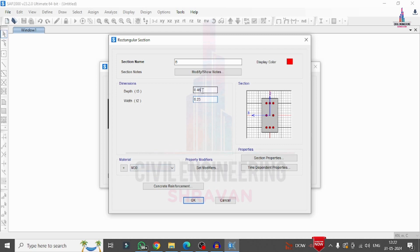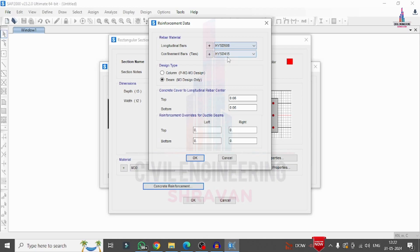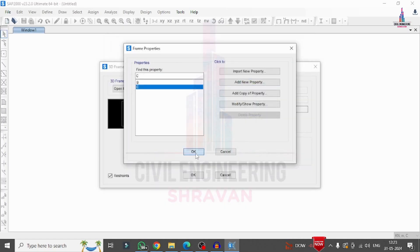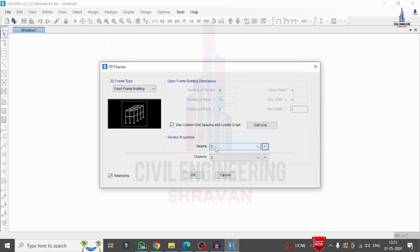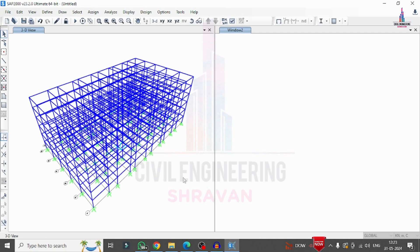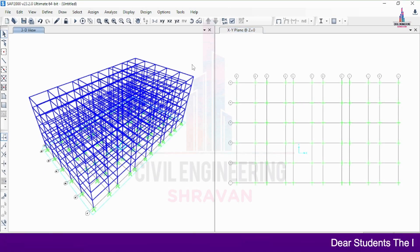I select the material property for the beam as M30 concrete, change the reinforcement property to HYSD Fe 500, and set the cover as 0.03 m (30 mm) at both top and bottom sections. I click OK to confirm. I then rename the beam section as 'B' and the column section as 'C', and click OK.